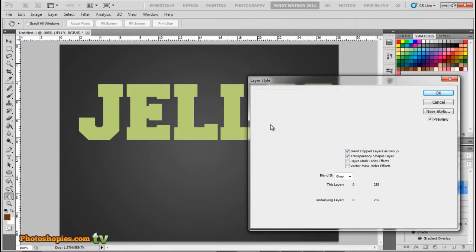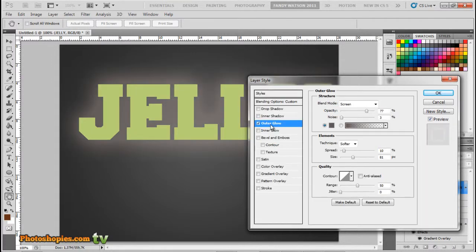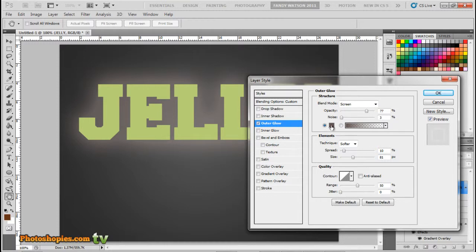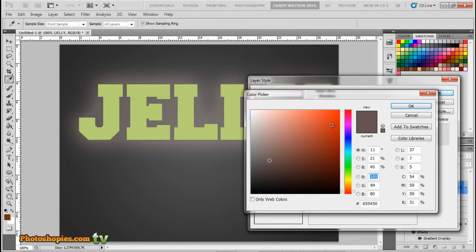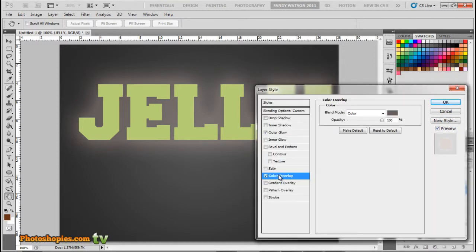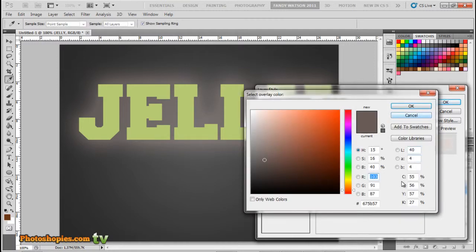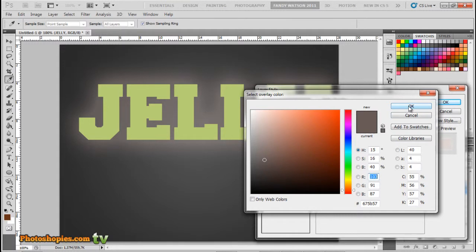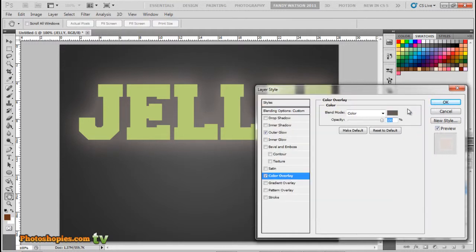Next, Outer Glow. Then mode to Screen, opacity to 77%, noise to 50%, color to 6554 5 0, and click OK. Change to Softer, spread to 10%, size to 81 pixels. Next, Color Overlay. Mode to Color and change to this color: 6 7 5 B 5 7, and click OK.